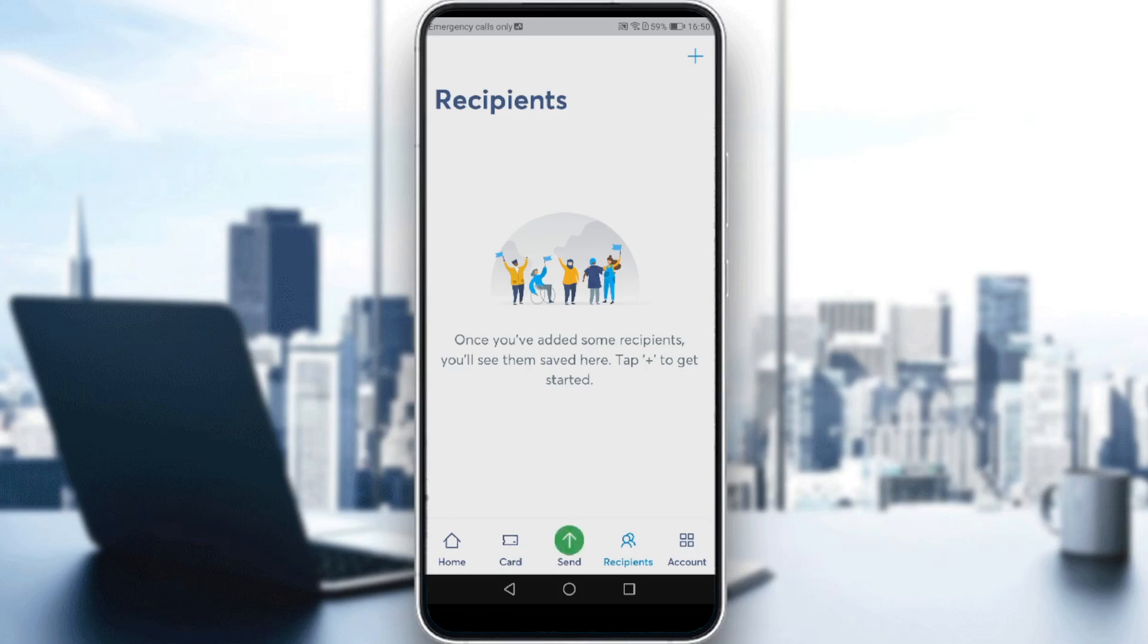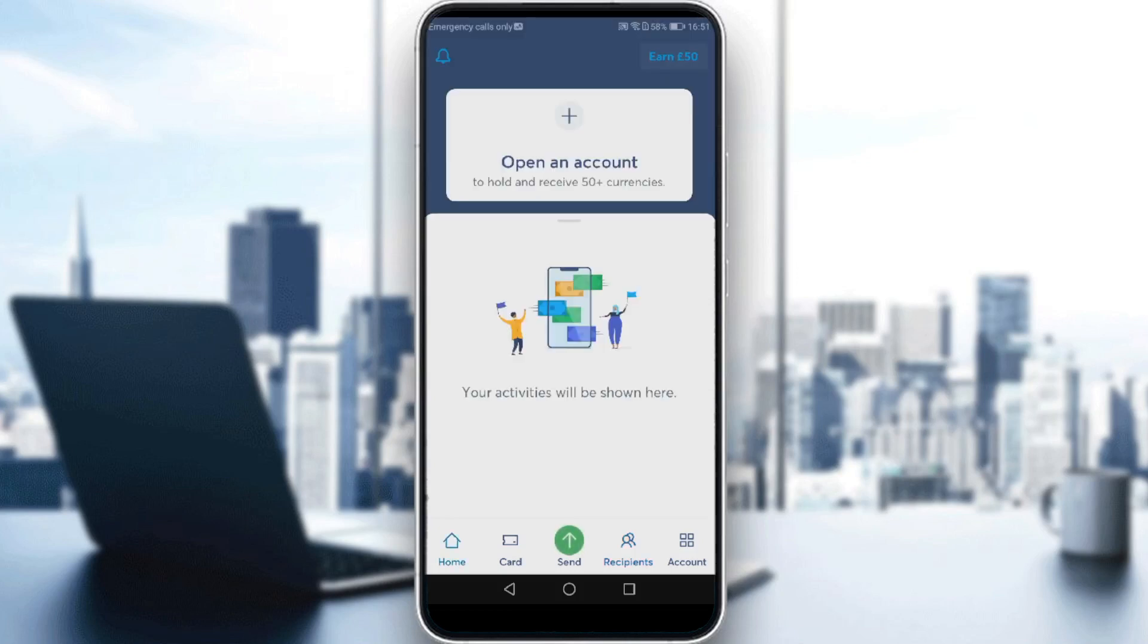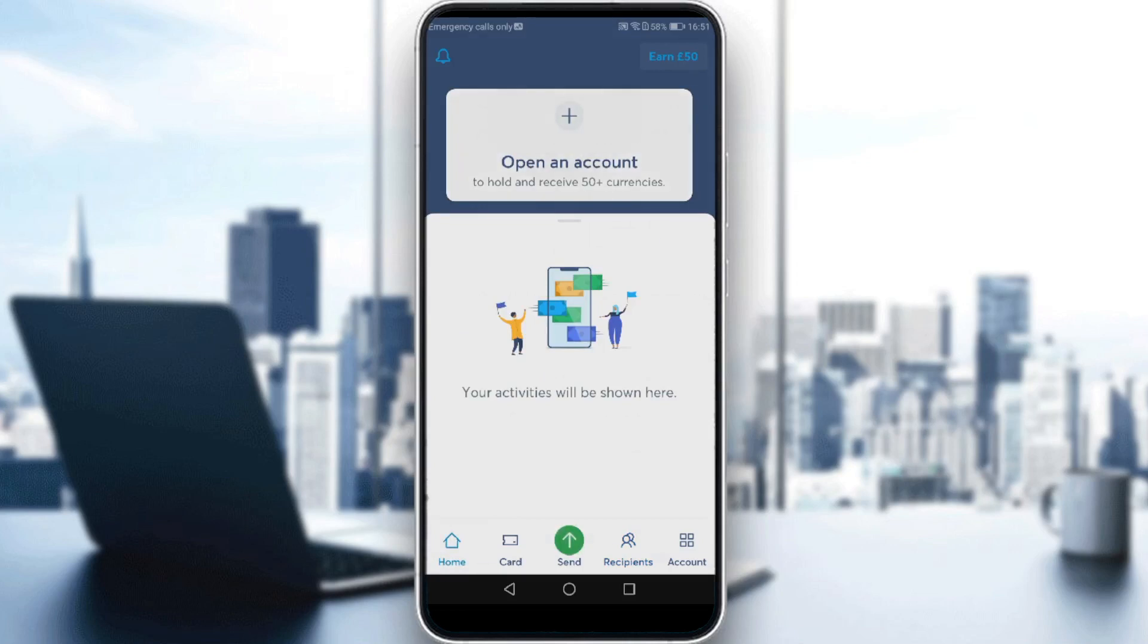So if you want to receive money, just go to your home screen here and click the plus icon which is 'open an account to hold and receive plus 50 currencies'. As you can see, we have two options: to hold or to receive money from abroad. So let's just get started.